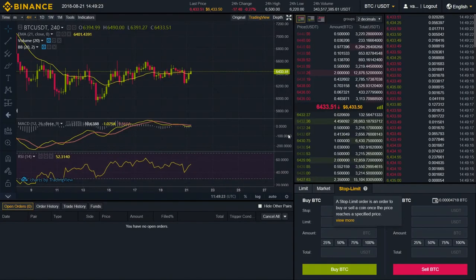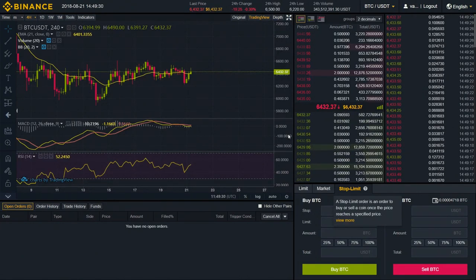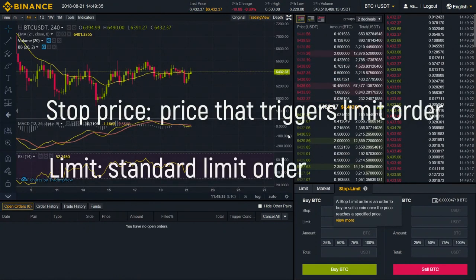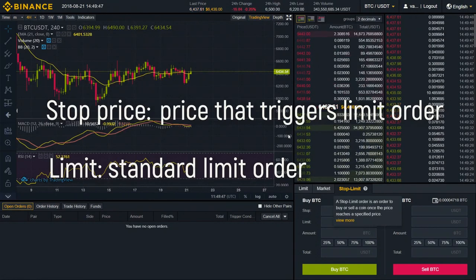Stop Limit Order — basically, it's a more complex limit order. The best way to understand it is to break it down into two different aspects: Stop Price and Limit Price. The stop price is the price that triggers a limit order, and the limit is pretty much a standard limit order. Once your stop price has been reached, your limit order will be immediately placed.